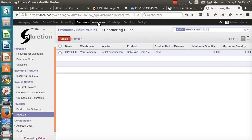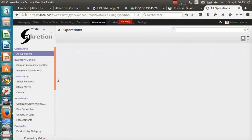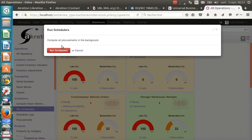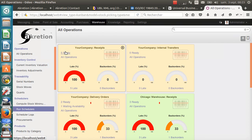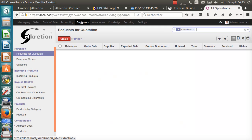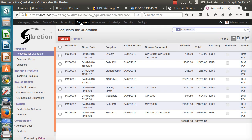If I start the procurement scheduler, here, on scheduler, the scheduler will compare the stock levels with the minimum stock rules and create a draft purchase order. Here it is. It has created a draft purchase order for Silim.